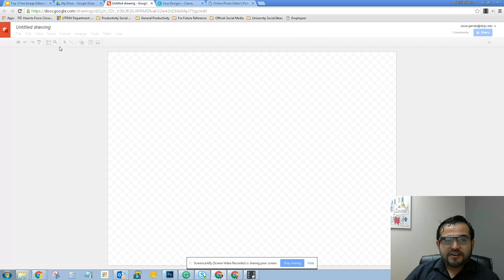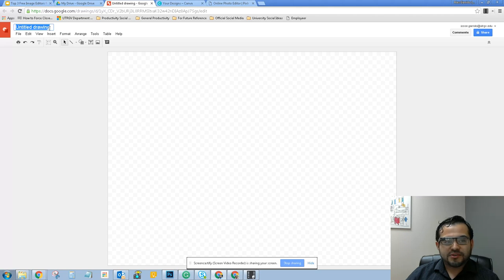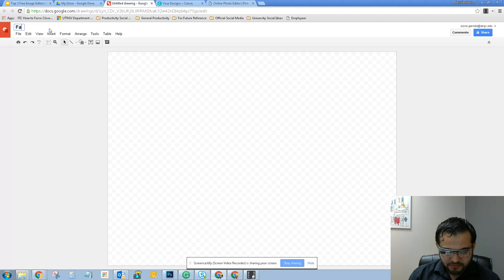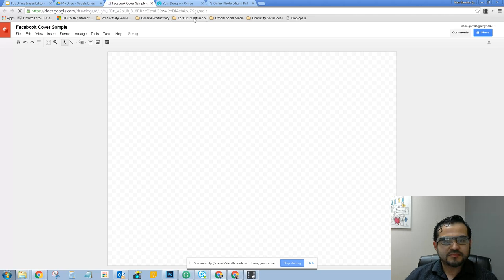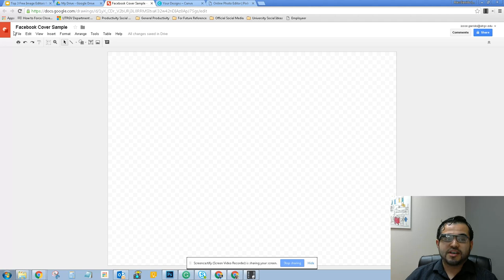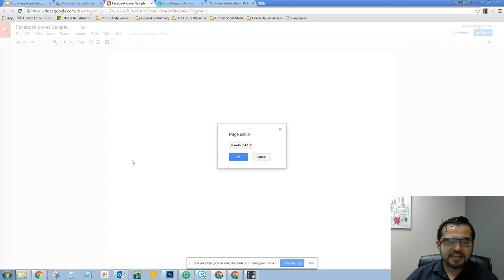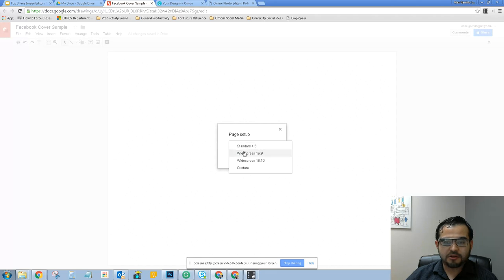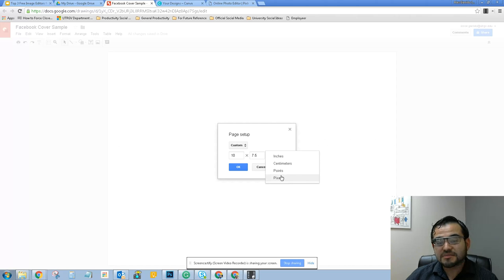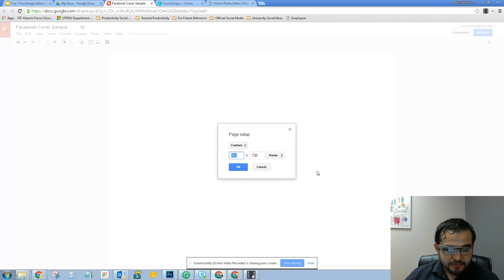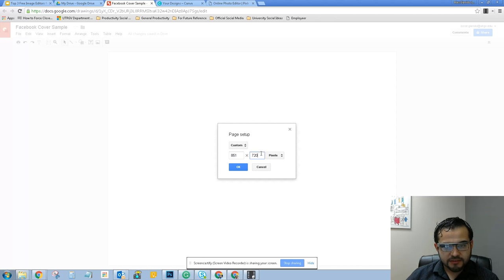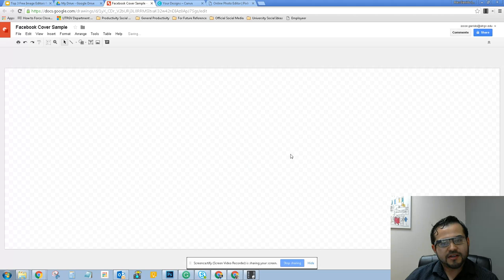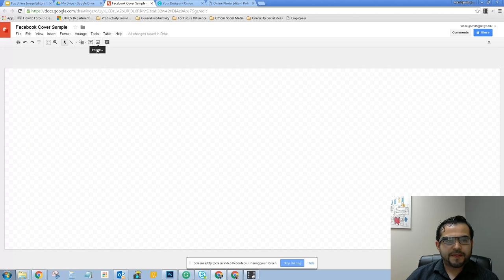In here, the first thing you're going to do is put your file name. In this case, it's just Facebook cover sample. You may need to readjust the image. I'm going to go to File and then Page Setup. This is the default, but I'm going to change it to Custom. Instead of inches, I'm going to select pixels. For Facebook cover, the recommended size is 851 by 315. So this is the default recommended one.